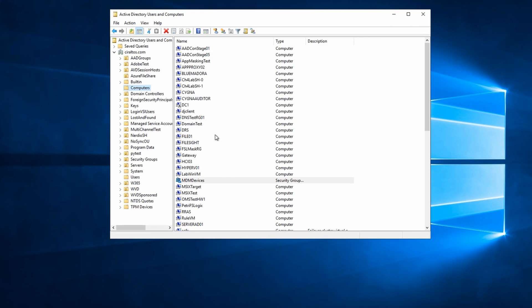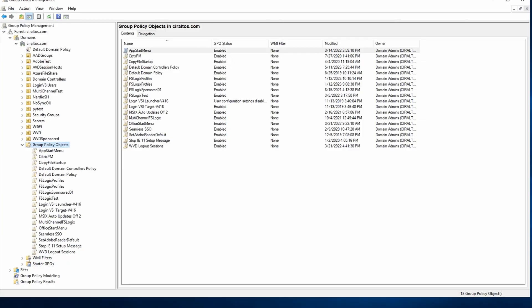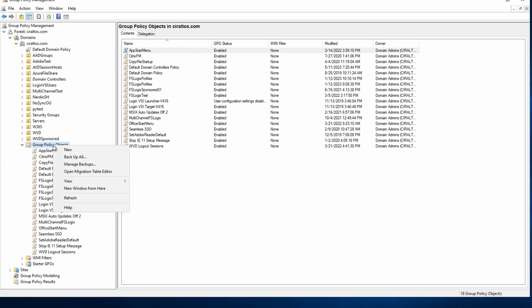Now that we have our group, let's go to group policy management and create our group policy object. From group policy objects, let's create a new group policy. And we'll call this MDM enrollment.